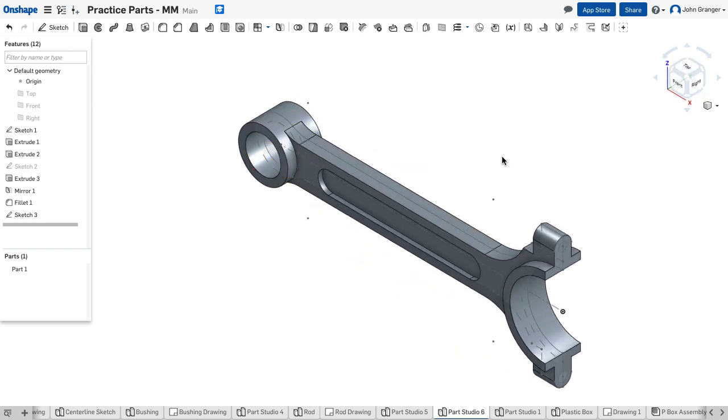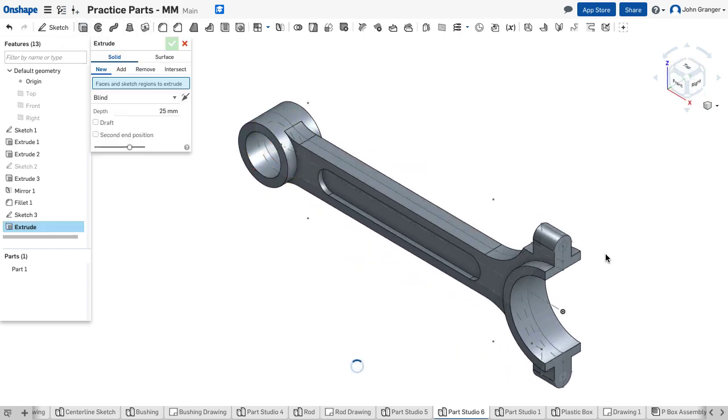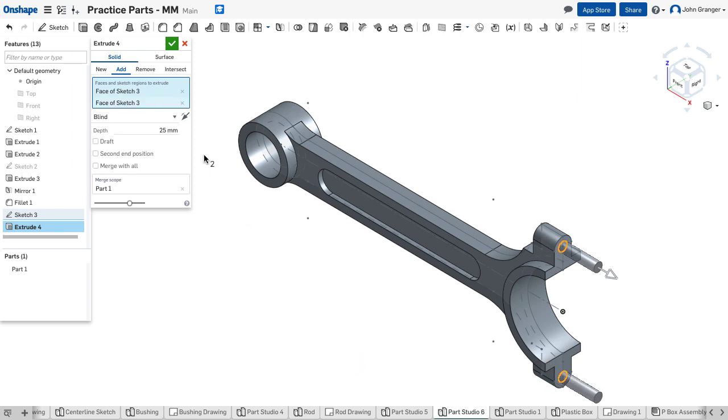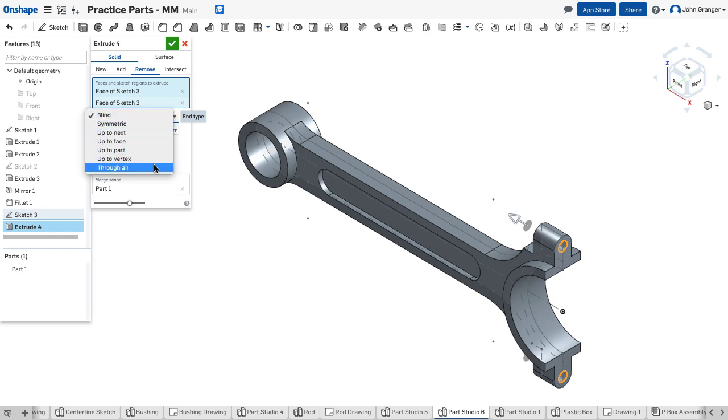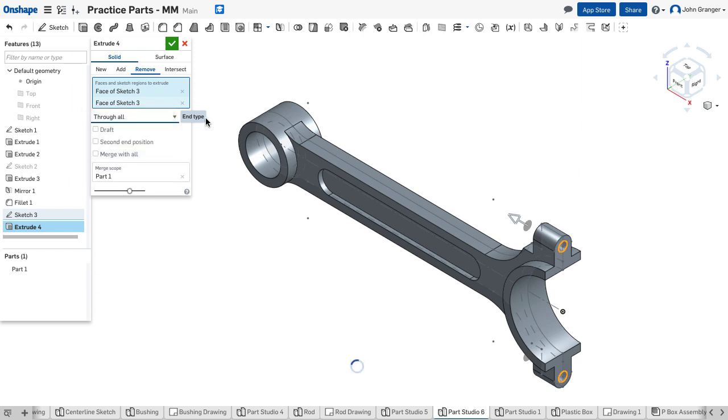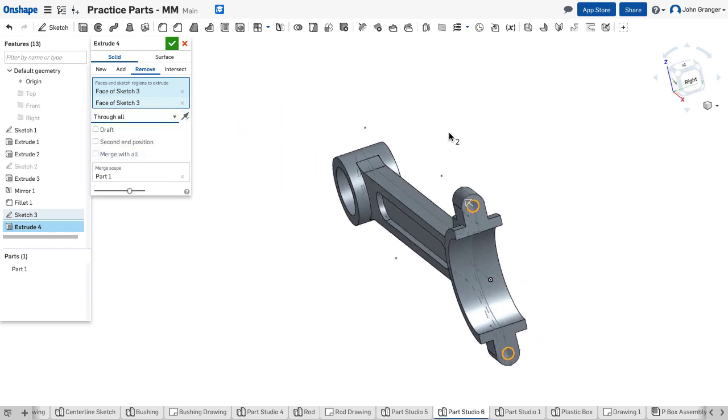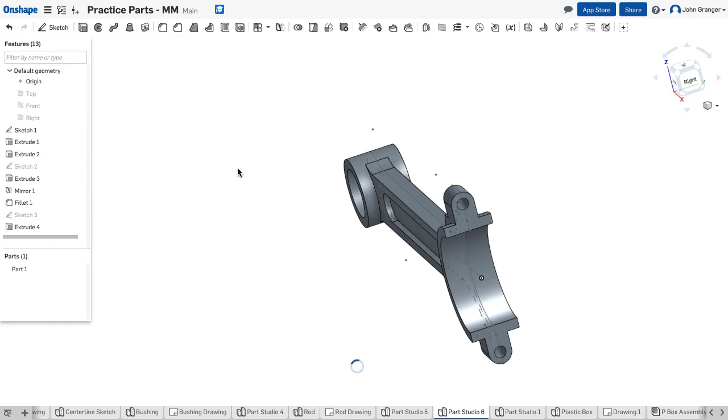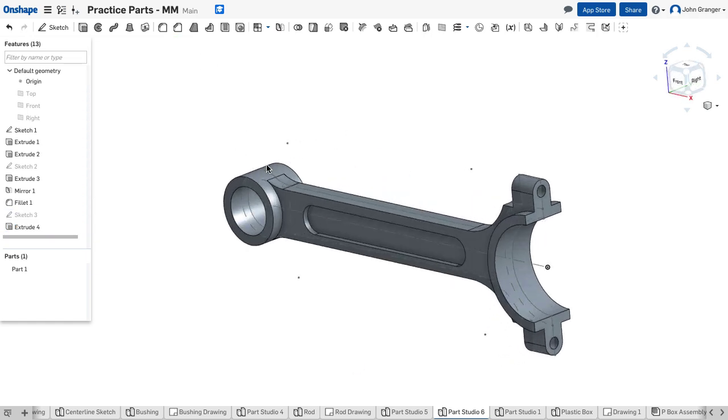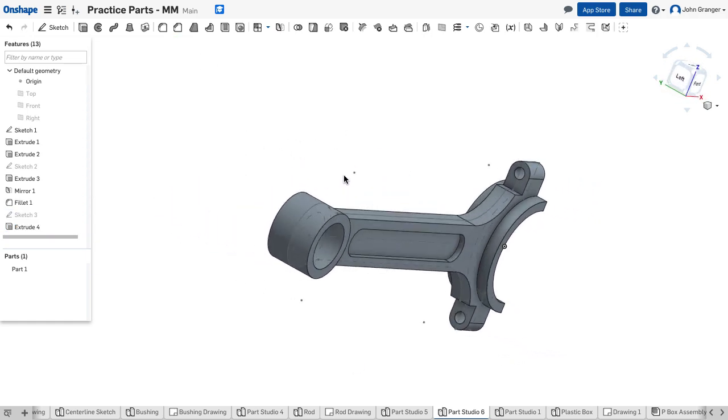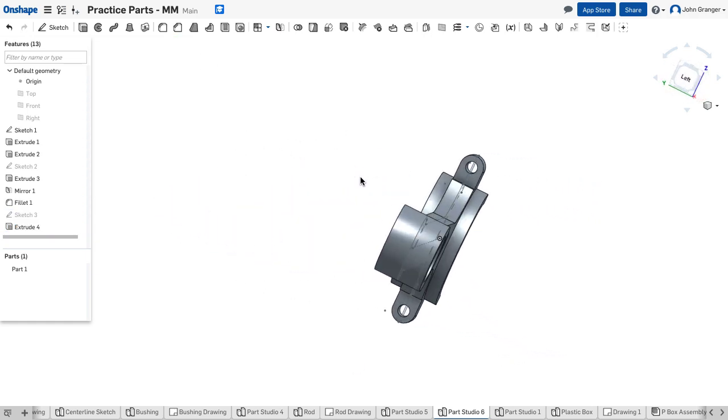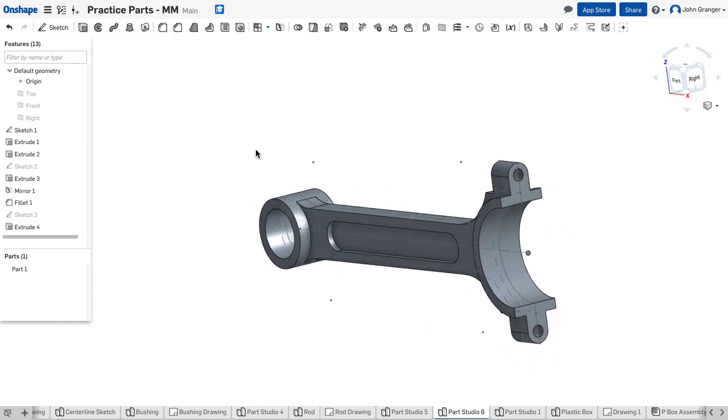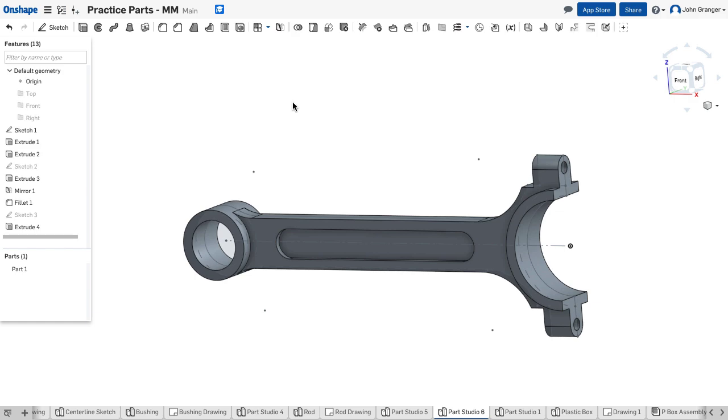And use my extrude tool to in this case remove the material. We'll choose through all and accept that. Now we have put these holes through the ends of these tabs.